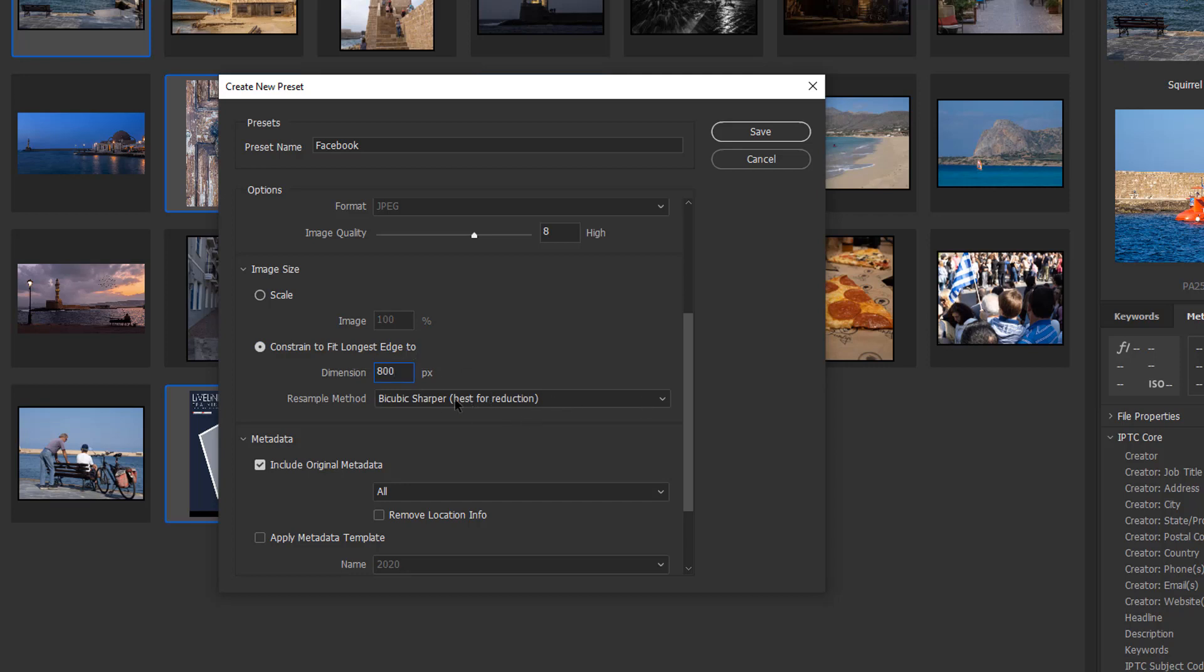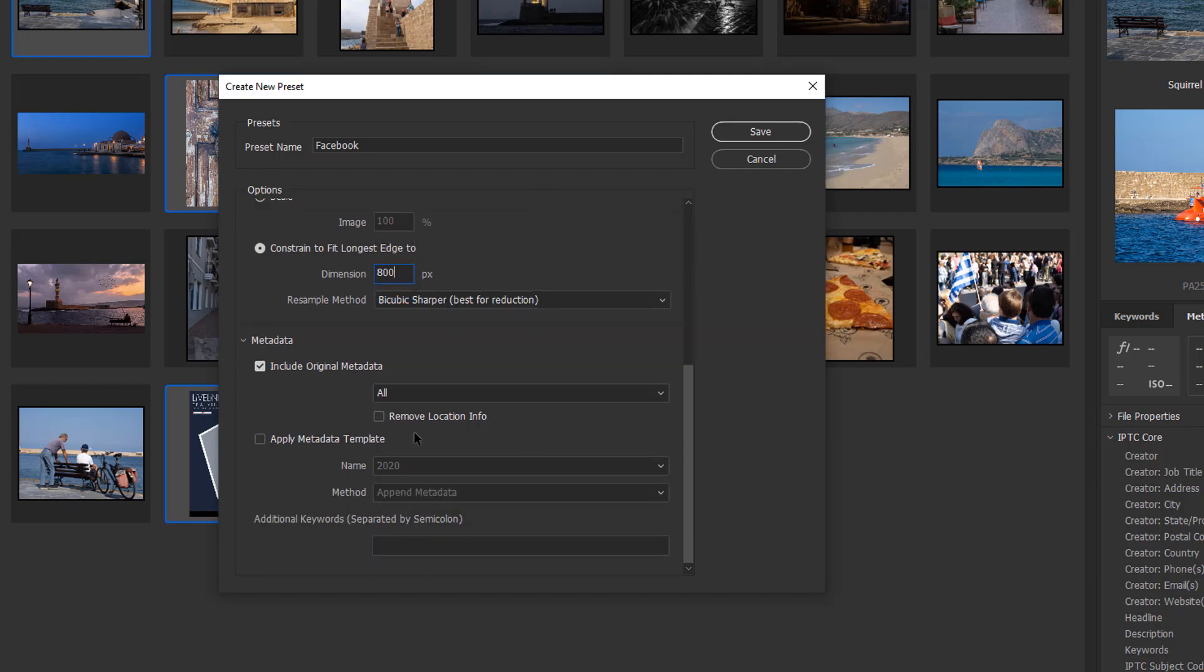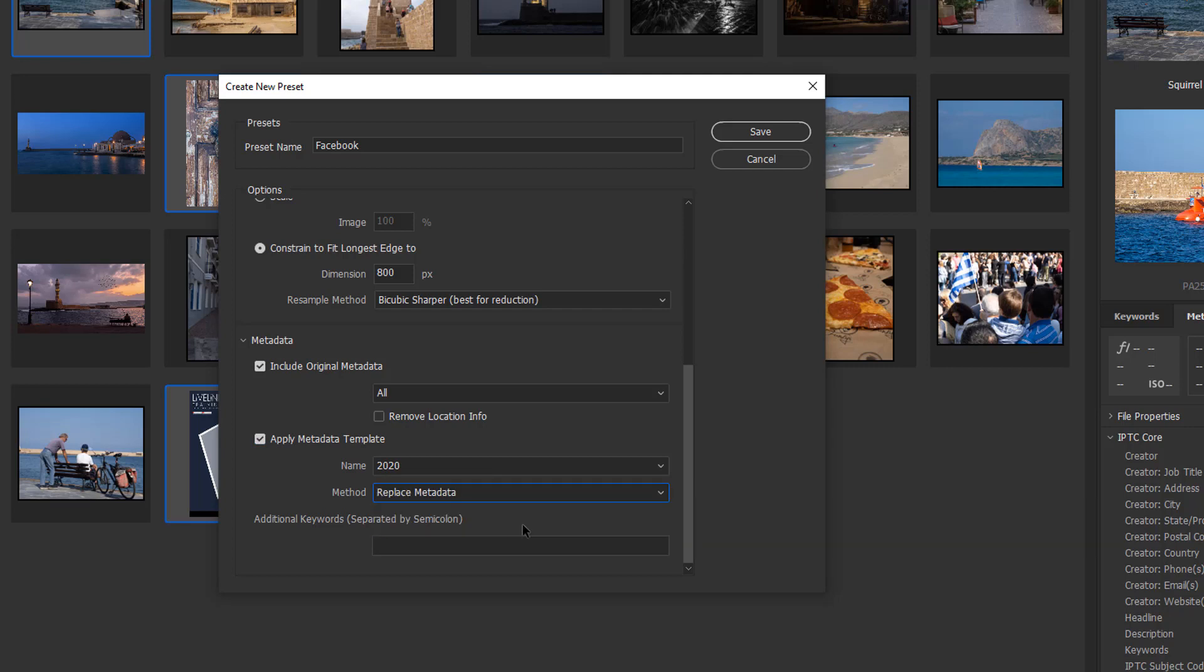I'll have bicubic sharpener. My metadata: I'll include my original metadata. I'll apply my new 2020 template. We'll replace any metadata that happens to be in the files. Then I can give it a keyword if I want. Let's say Facebook.